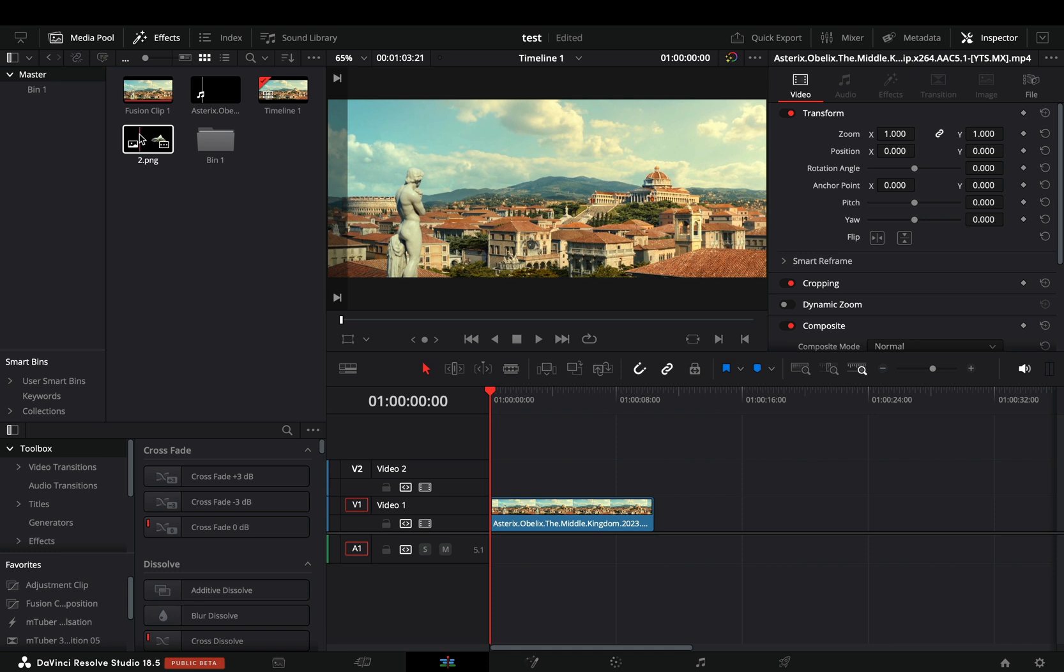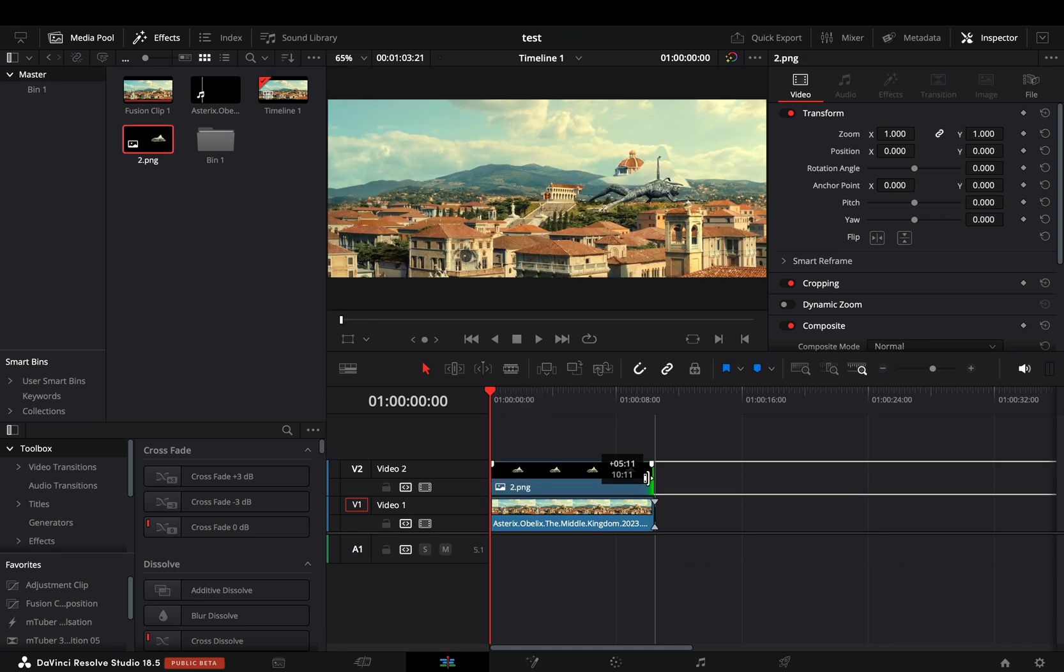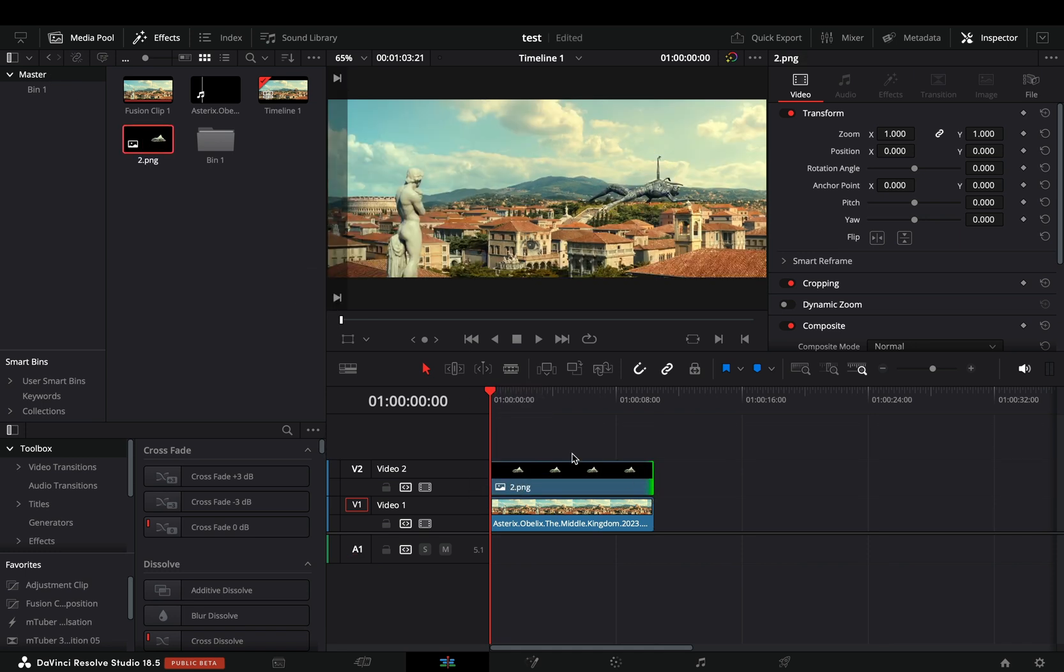Import that mask still in DaVinci, place it on top of your clip, and adjust the duration of it.